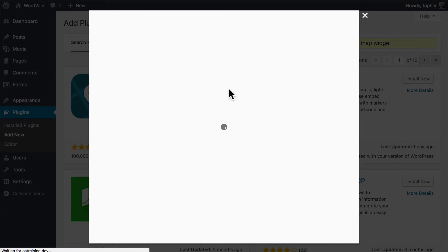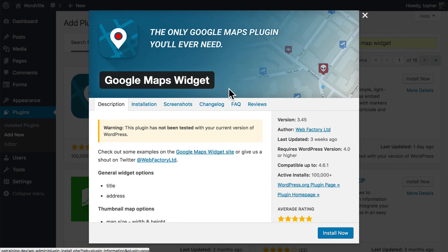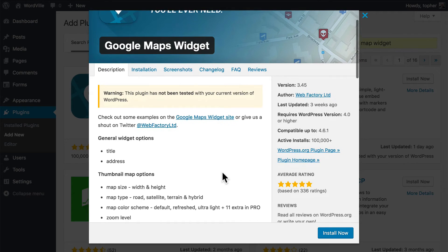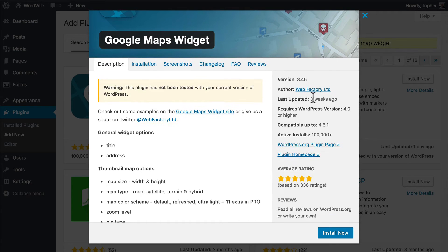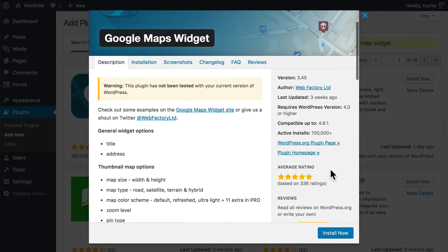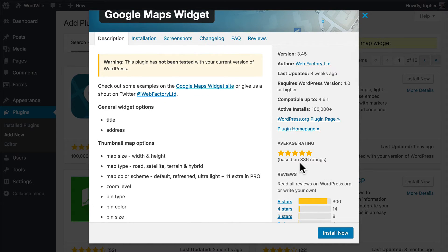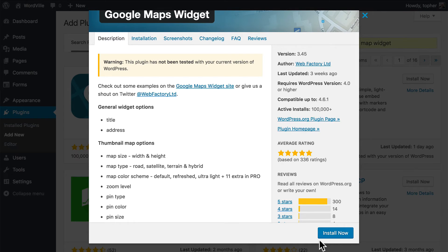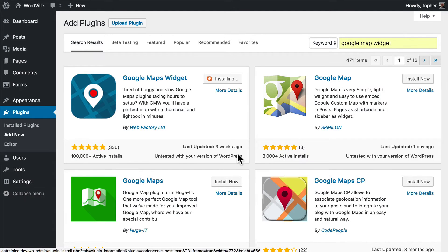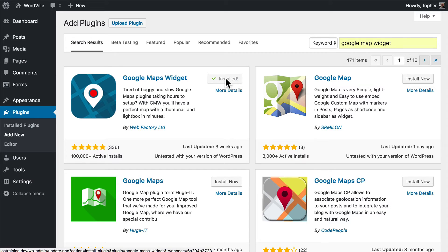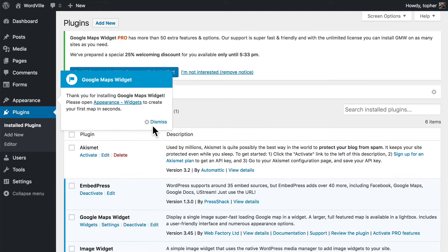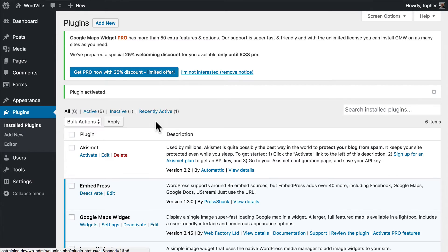Search for Google Map Widget. We'll look at the details to make sure this is a quality one. Updated three weeks ago, compatible up to 4.6.1, active installs 100,000, average rating of five. It looks pretty reputable. So let's click Install now. Activate.